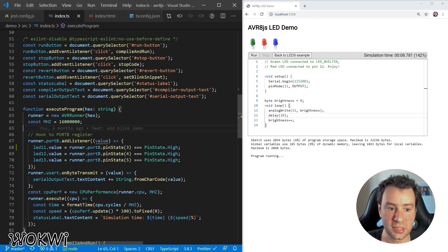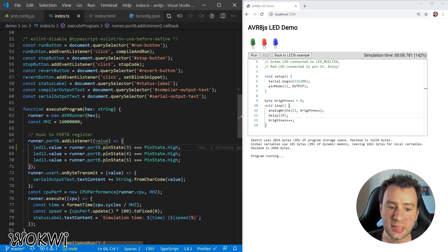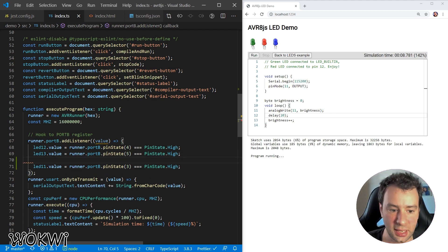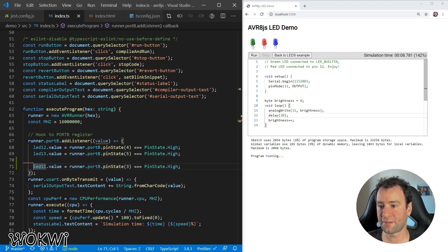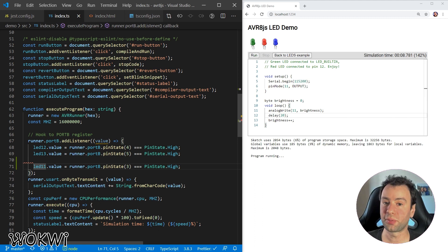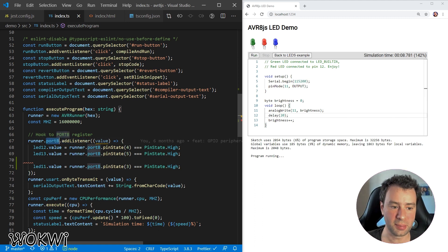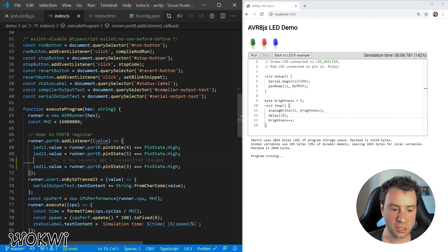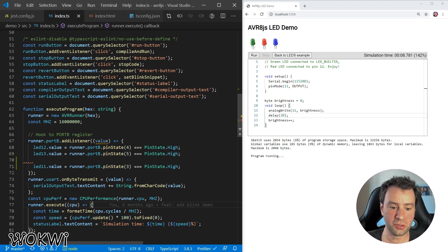Calculating the duty cycle accurately will allow us to correctly represent the LED brightness. To do that, we're going to use a few variables. Instead of updating the LED state every time we get a new value on port B, we're going to update it only a few times per second in the execute callback function. We'll use the port B listener to calculate the duty cycle.